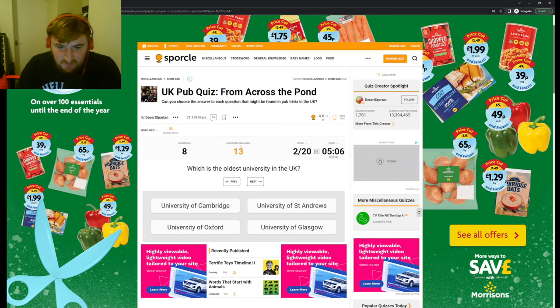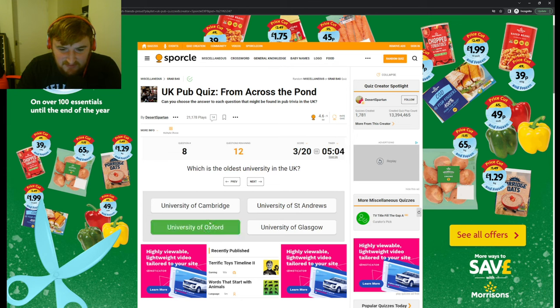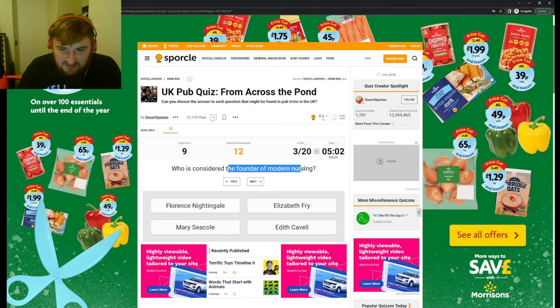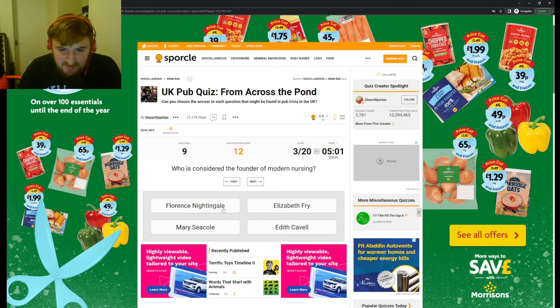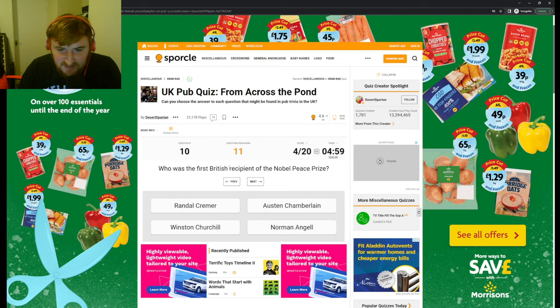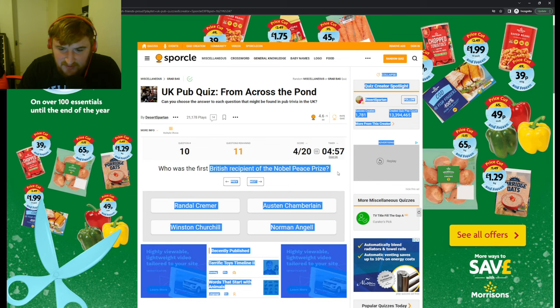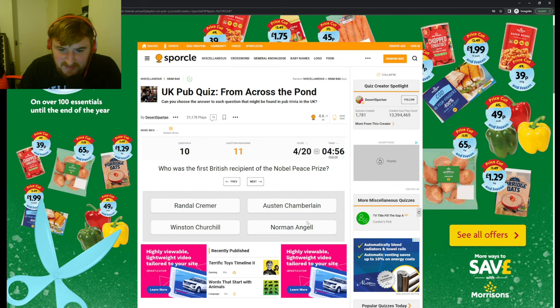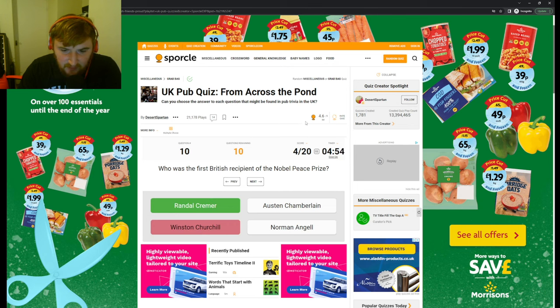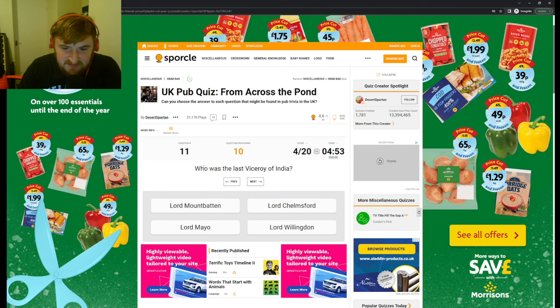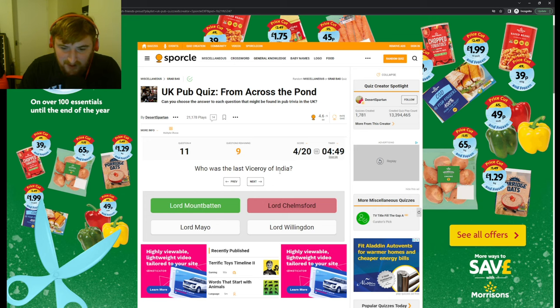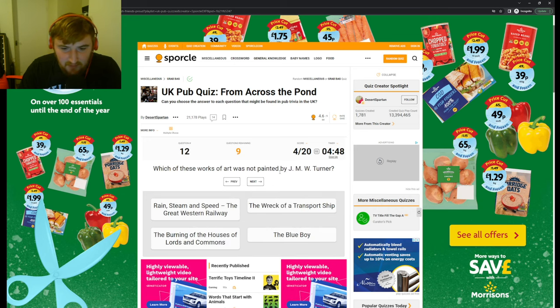Blackbeard is Edward Teach, right. Which author's first major publication was Pickwick Papers? I don't know. Which is the oldest university? We've done this. Oxford. Who is considered the founder of modern nursing? Florence Nightingale. Who was the first British recipient of the Nobel Peace Prize? I don't know. I don't know who that is. Who was the last Viceroy of India? What? I don't know.